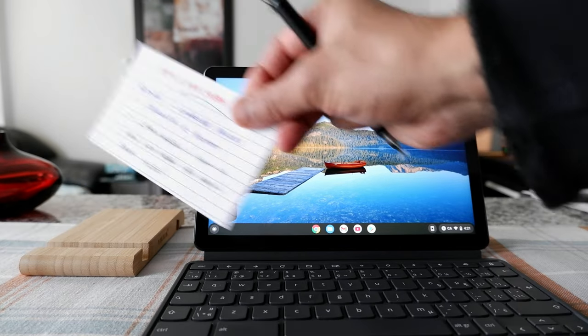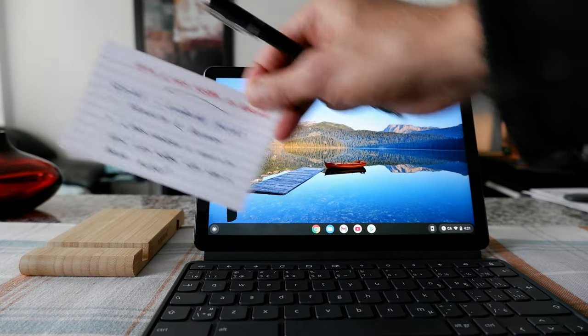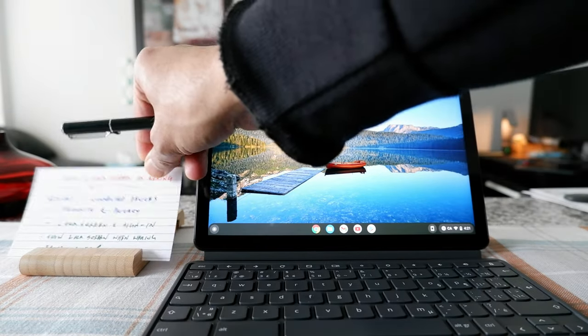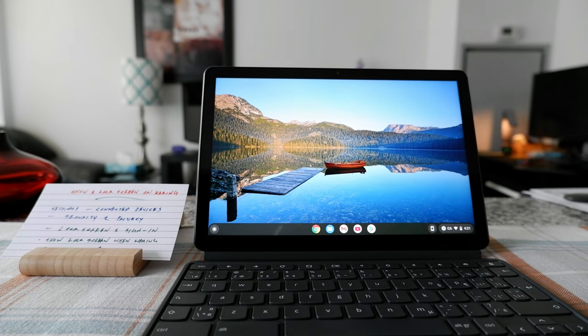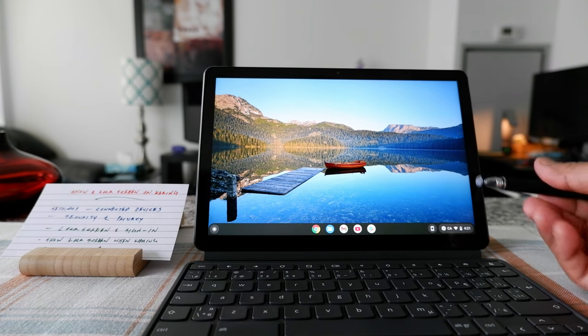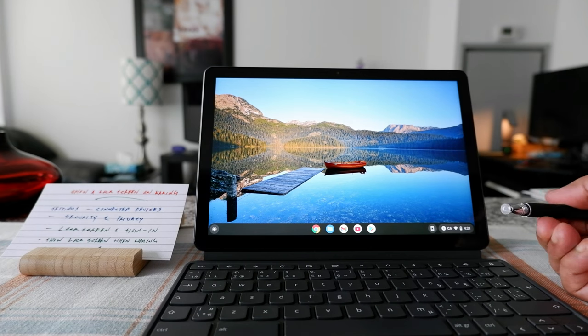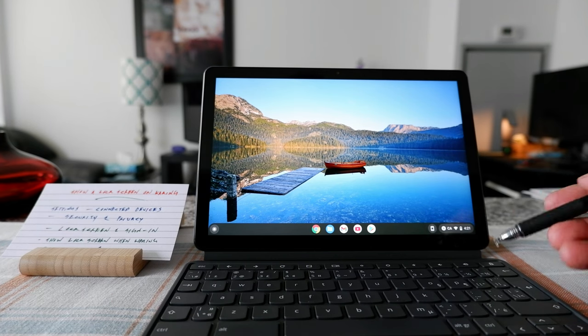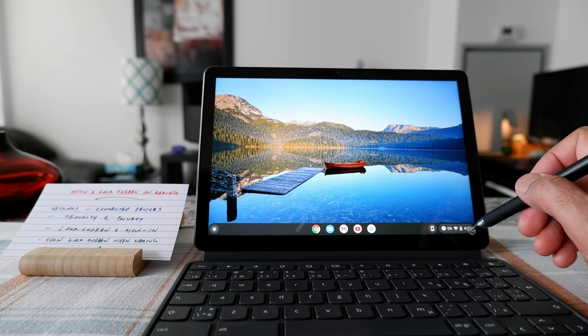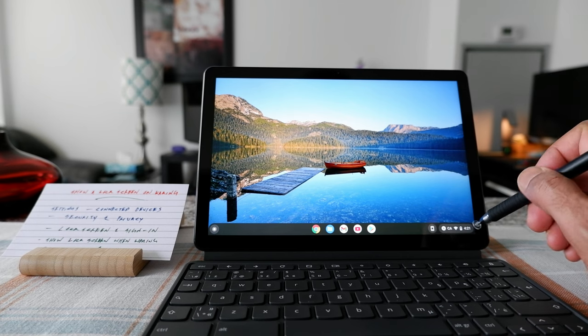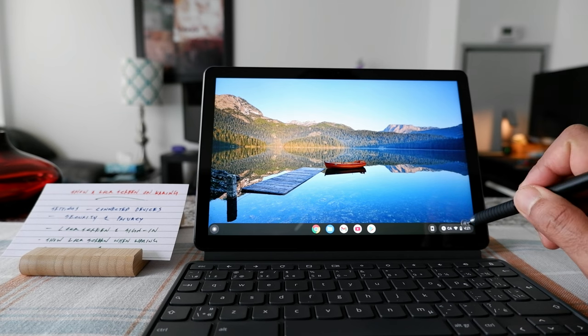So I have the instructions right here and I'll just go over them. So the first thing you're going to be doing, you need to go to settings and you can go to settings just by clicking on the clock icon on the lower right corner.